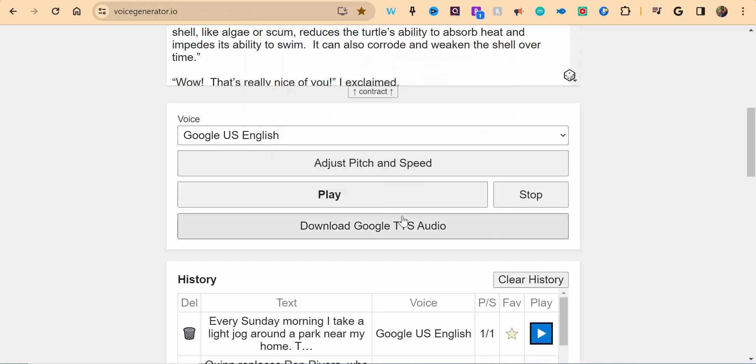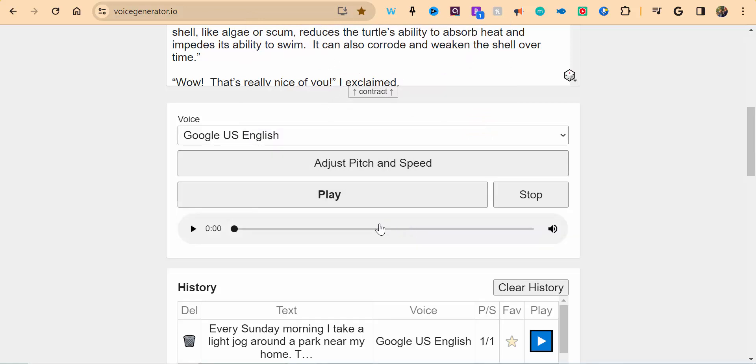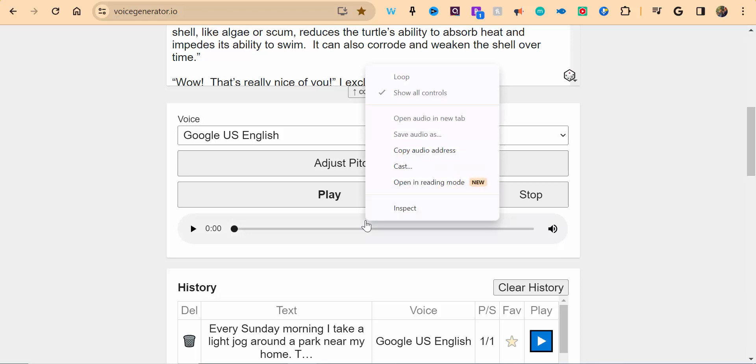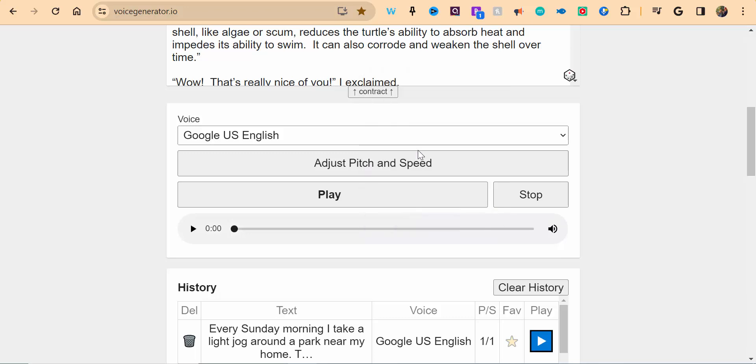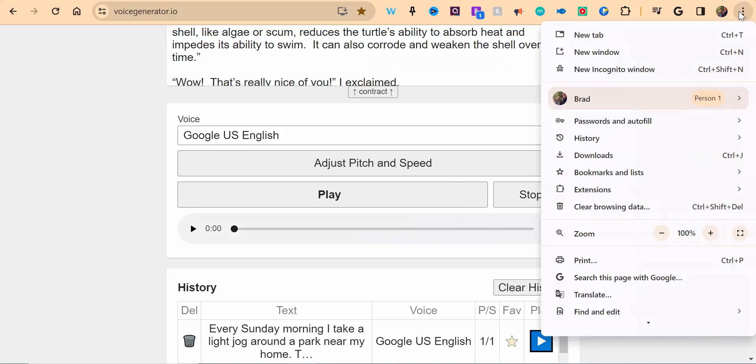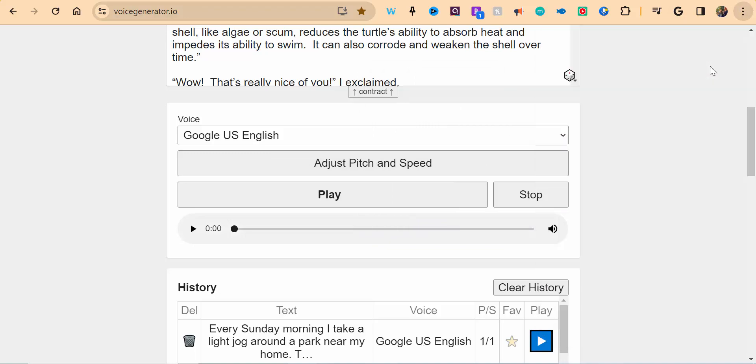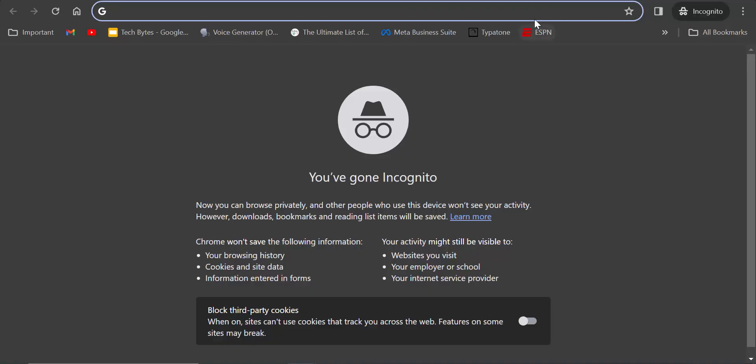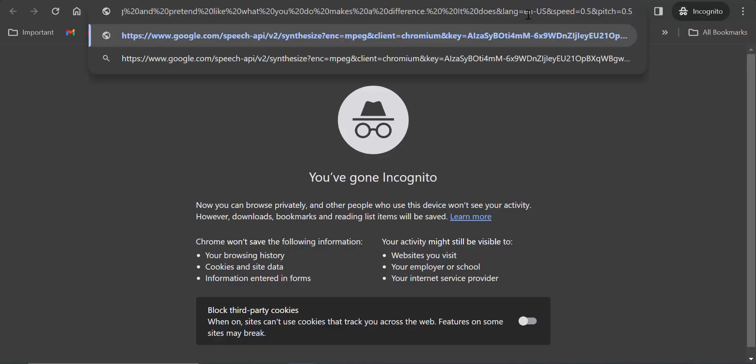You can download the Google TTS Audio. So what I'm going to do here is I'm going to right-click, copy the audio address, and just to show you that it does work, we're going to go into an incognito window. Control-V.